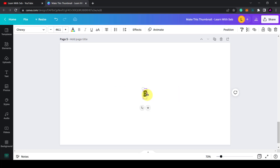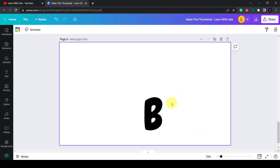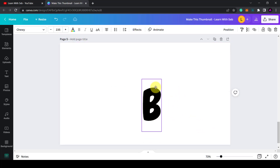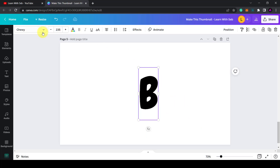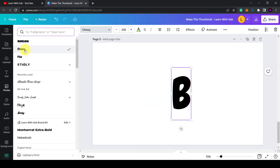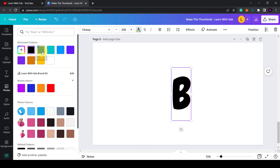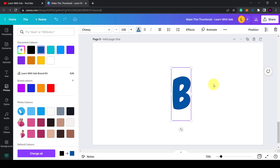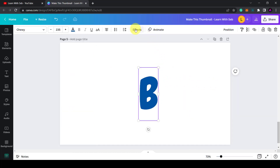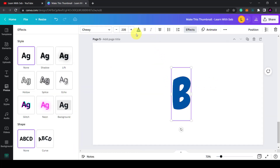Press B to type a letter. Drag the sides to make it larger, then drag it back to the middle. Select the font — I've selected Chewy. Now change the color to a dark blue, then click on effects and add a shadow.